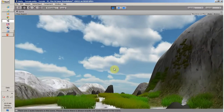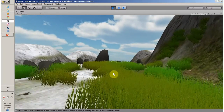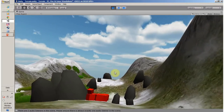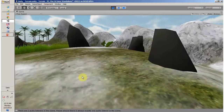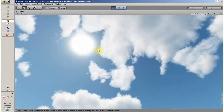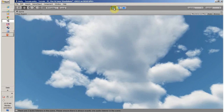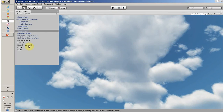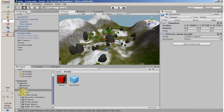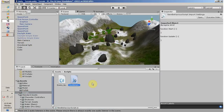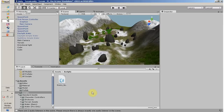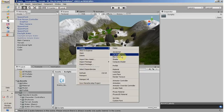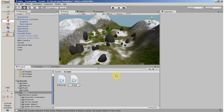Now we have to create an AI script so our enemy is going to follow us. To do this, I have to stop my game and create a new C# script. I am going to name it Enemy AI.